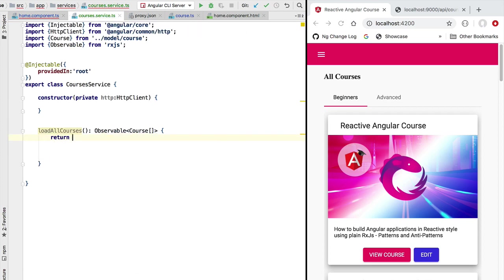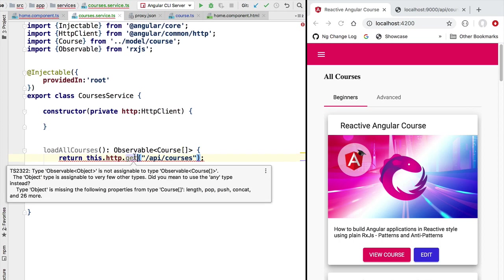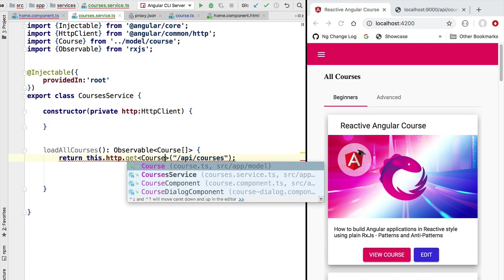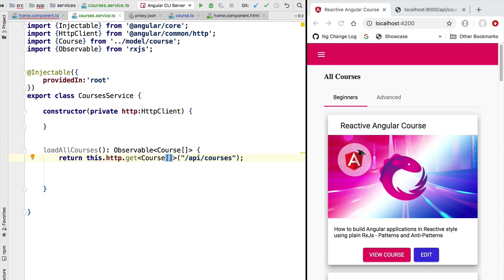Let's then quickly implement this logic. We are going to be returning here a new observable derived from our HTTP GET observable. Let's access the Angular HTTP client and do a GET call — we're going to be hitting the /api/courses REST endpoint. Notice that we still get a compilation error because the expected type is not the one we have defined. So we need to pass here to the GET call a parametric type which defines the type returned by the HTTP GET observable. In this case we know the values emitted are going to be of type course array, and this fixes the problem.